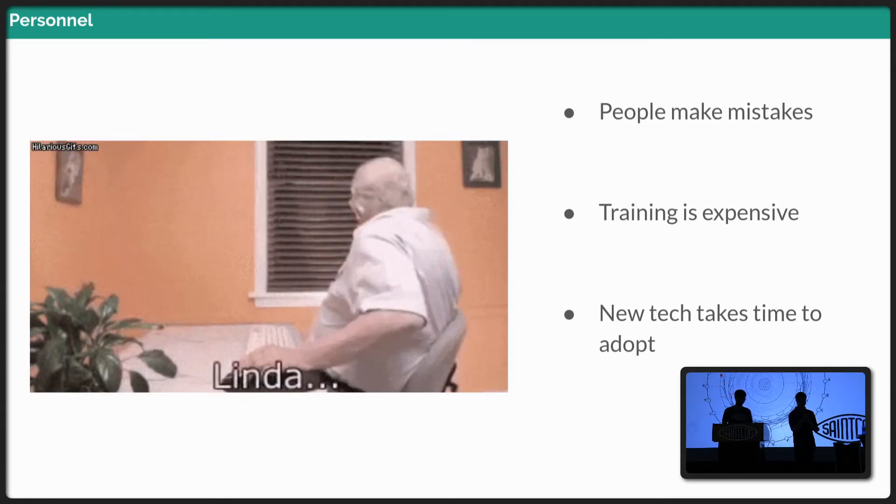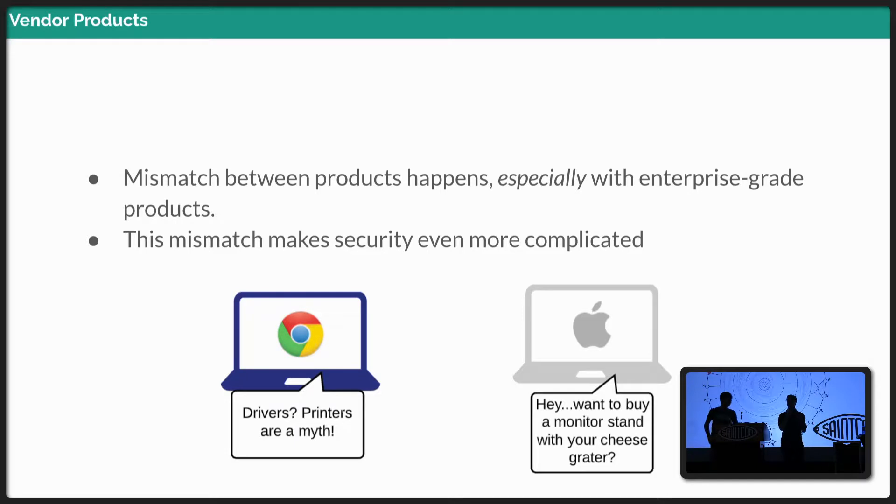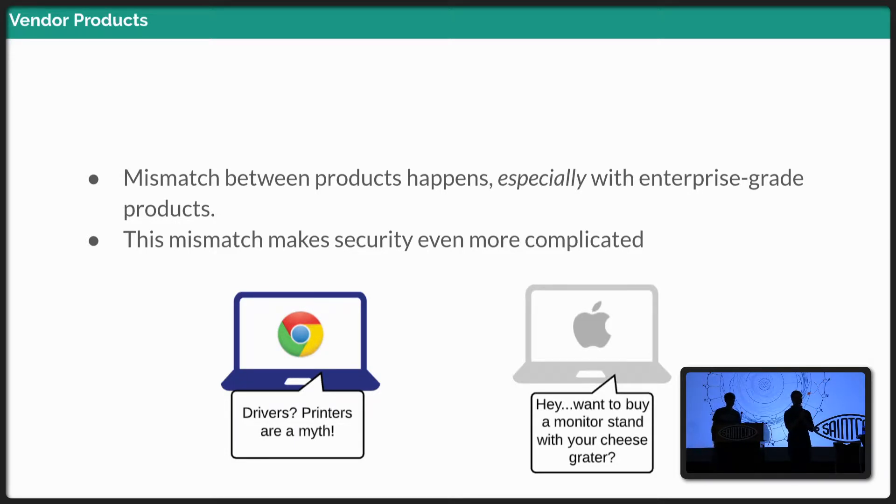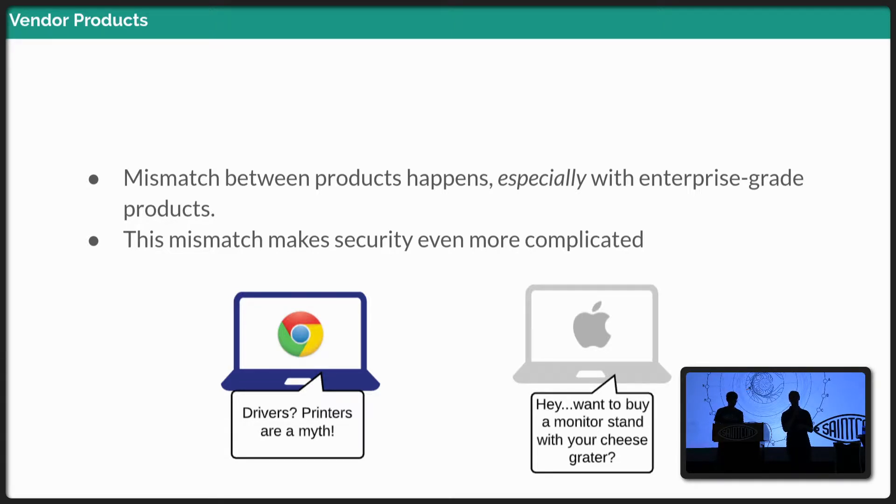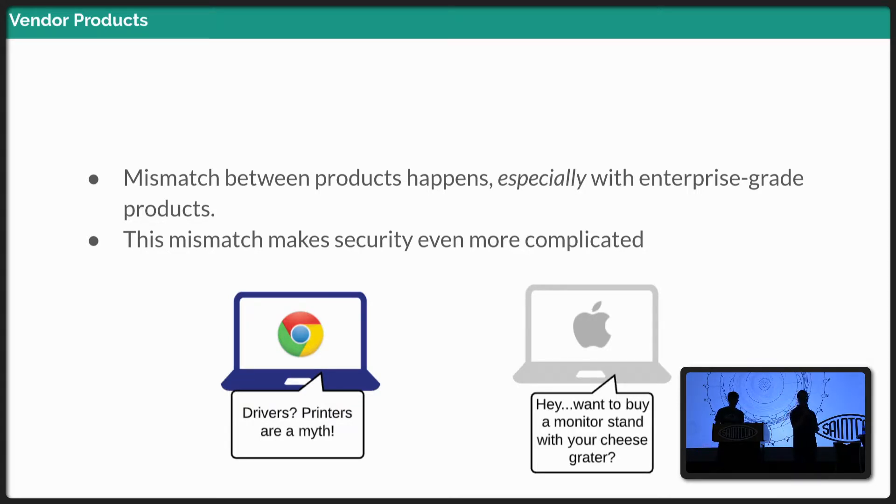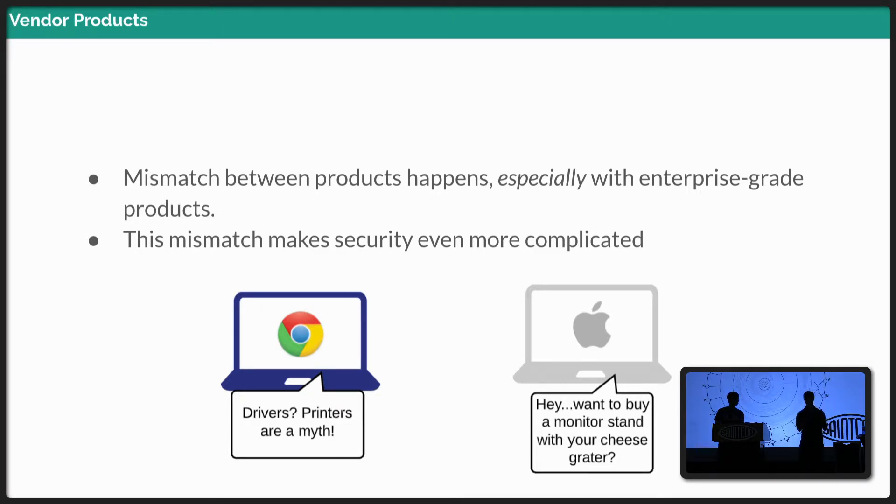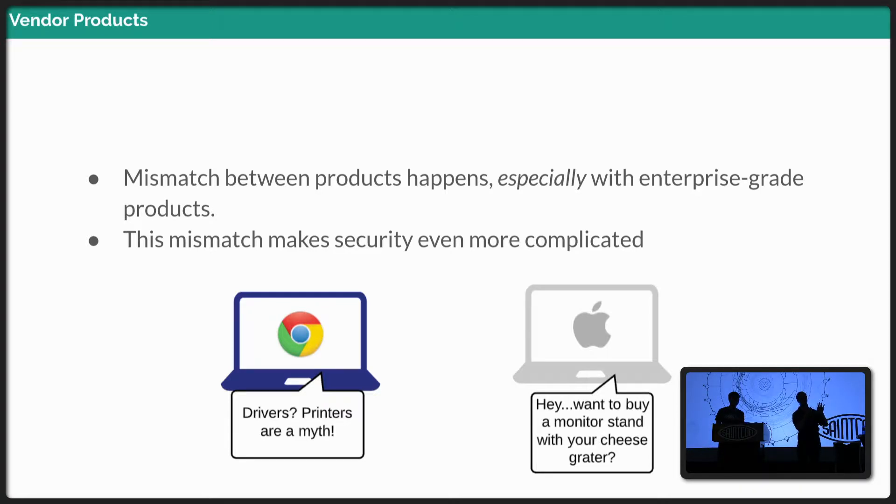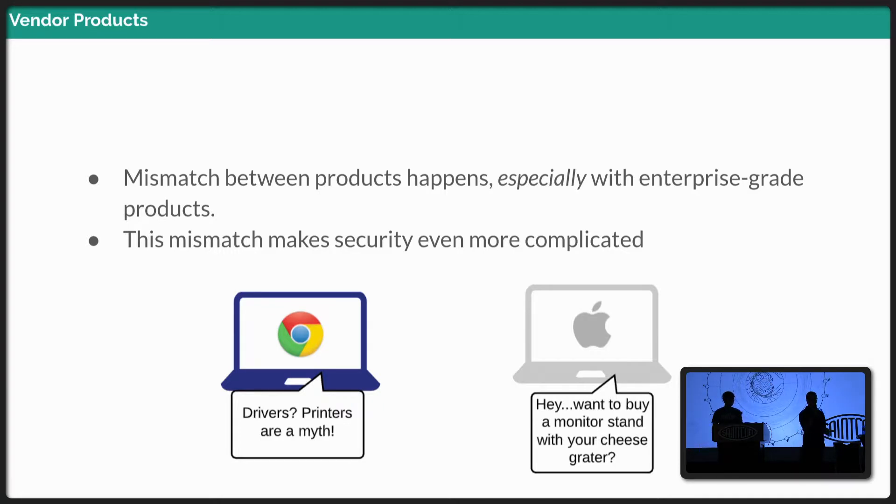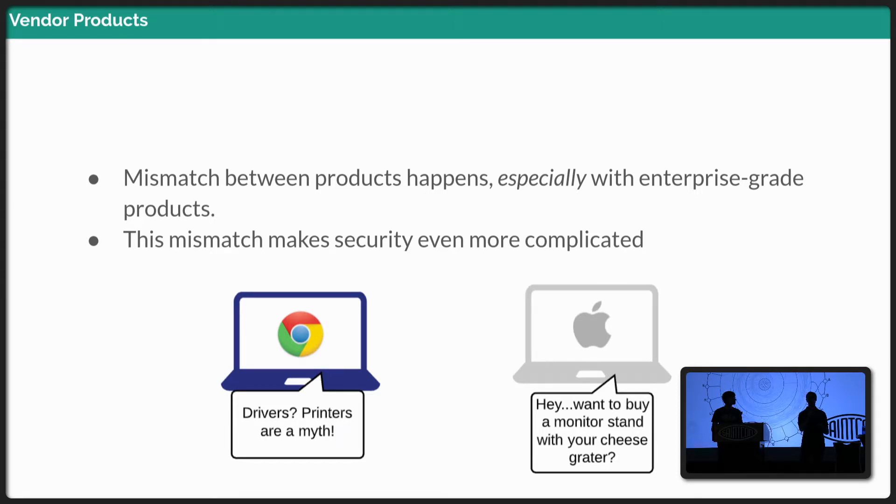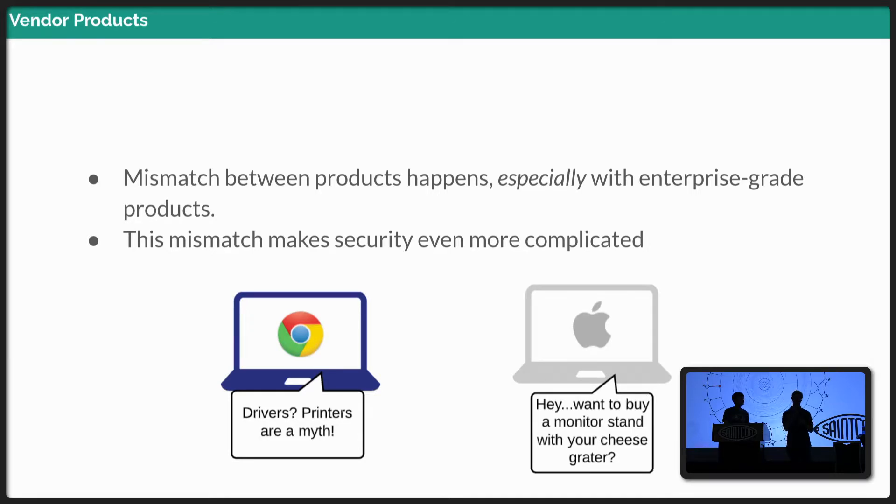So vendor products, like we talked about, there's a big mismatch between especially enterprise-grade products. You know, the products you pay a lot of money for, there can be a big mismatch between how do we integrate this particular system with this system. It was made by this vendor. It supports, or it has these requirements. This one has these requirements and interacts in this way. And so the vendor product mismatch can be a challenge, especially when you want to synthesize security events across your different systems. That could be an issue.